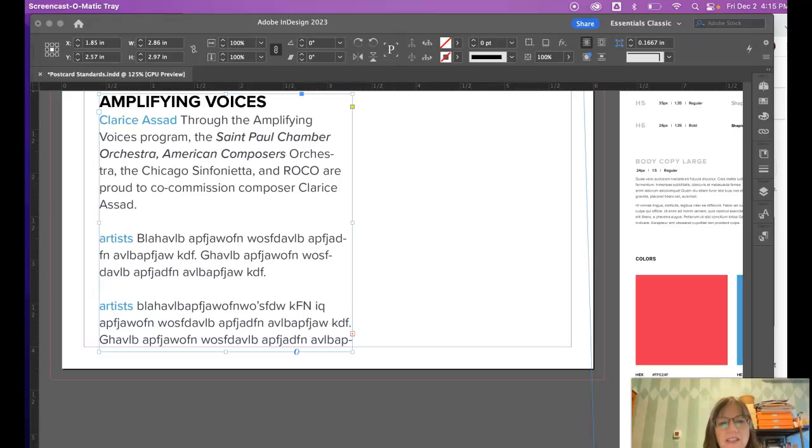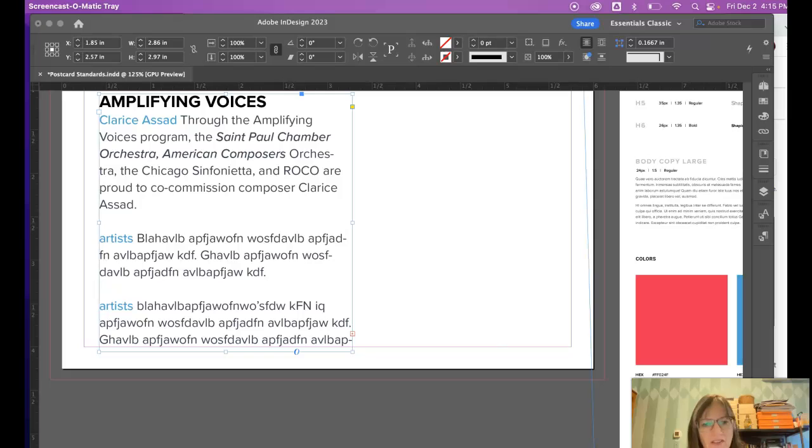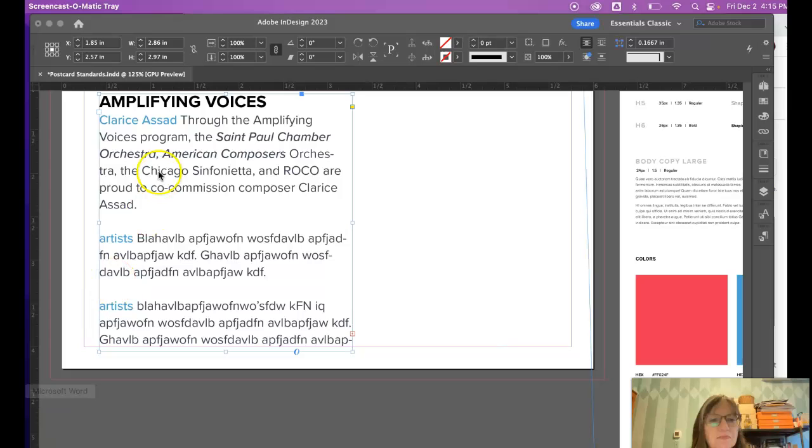Hopefully you've just watched the video on how I did paragraph styles. Now I'm going to show you how to do character styles.